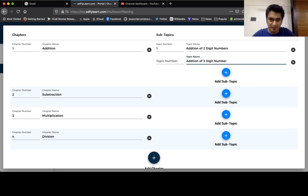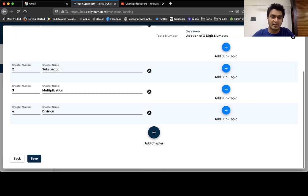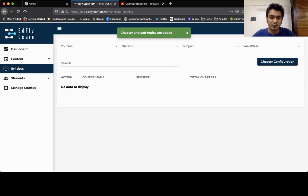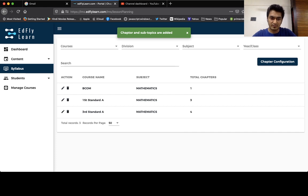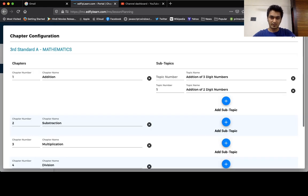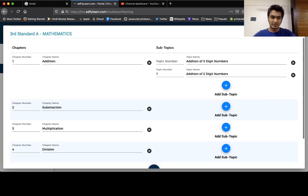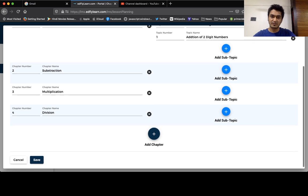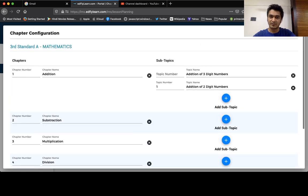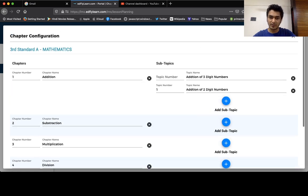At the end, once you're ready, you can save. I have added addition, subtraction, multiplication, and division. Under addition I have taken two subtopics.